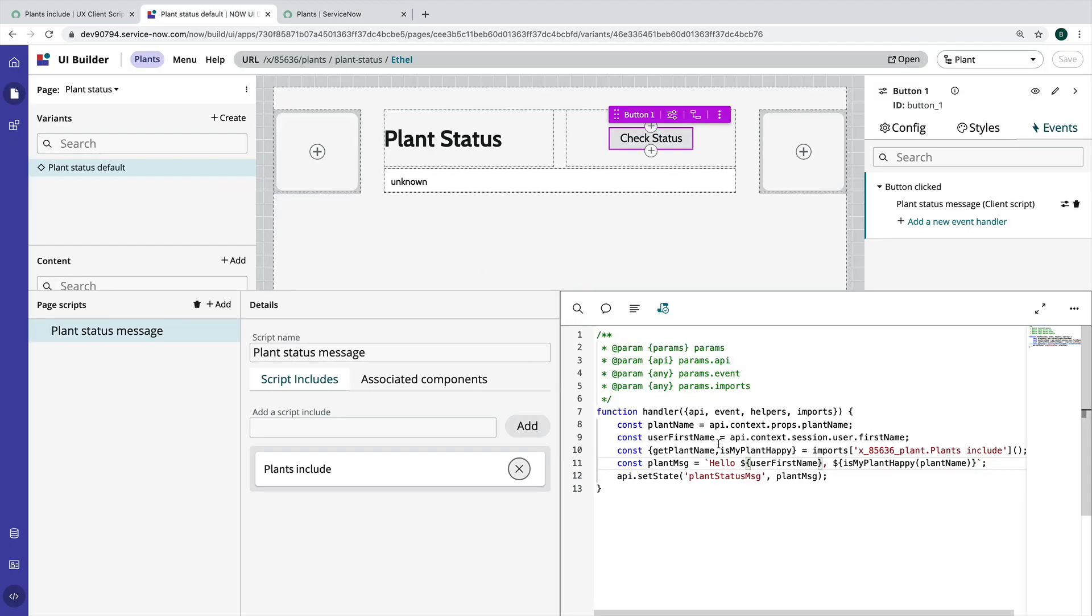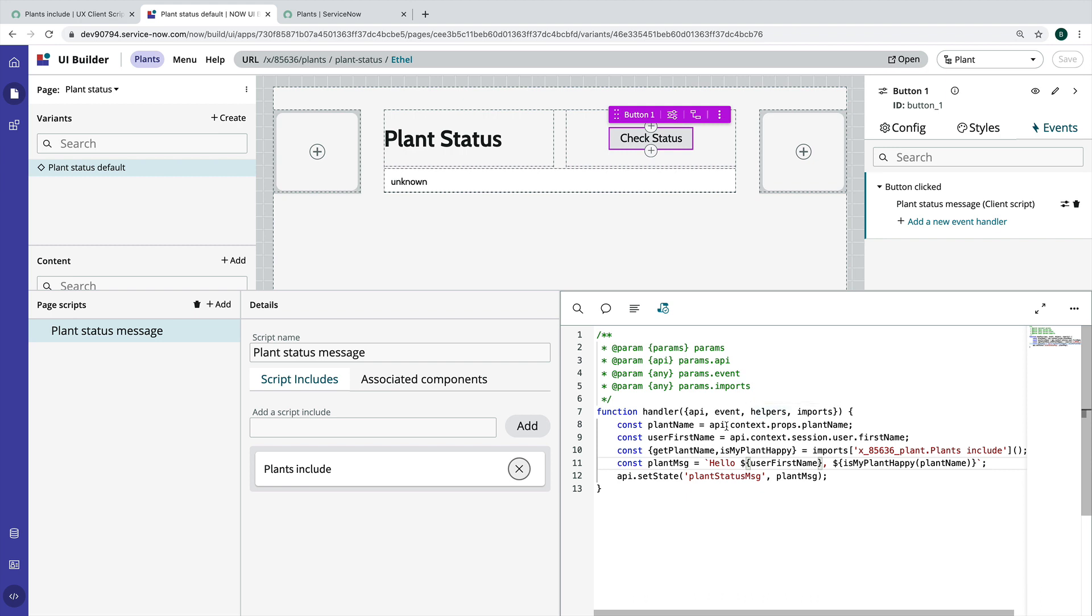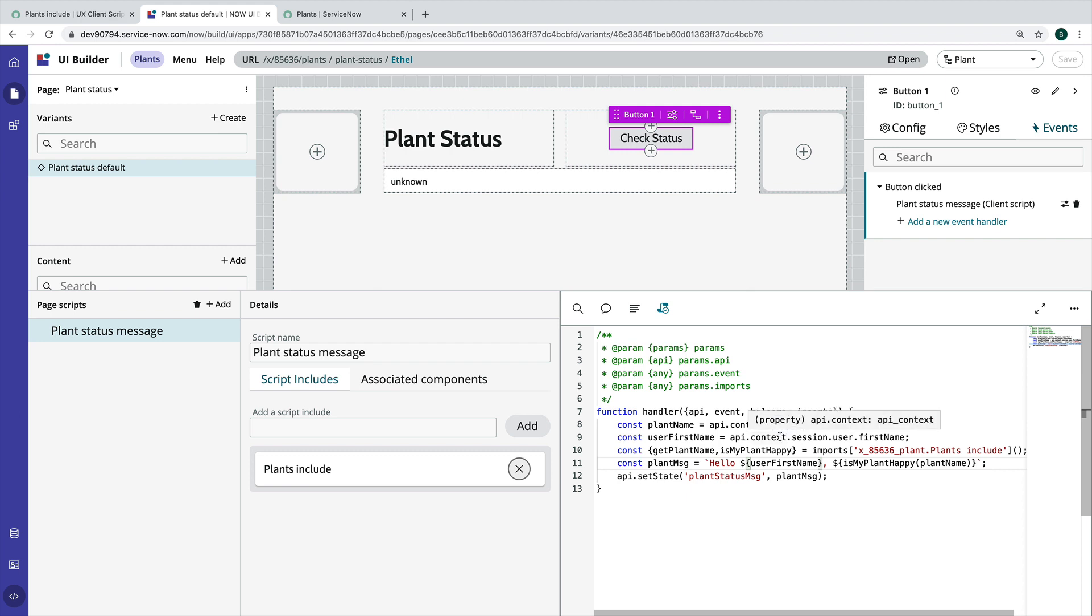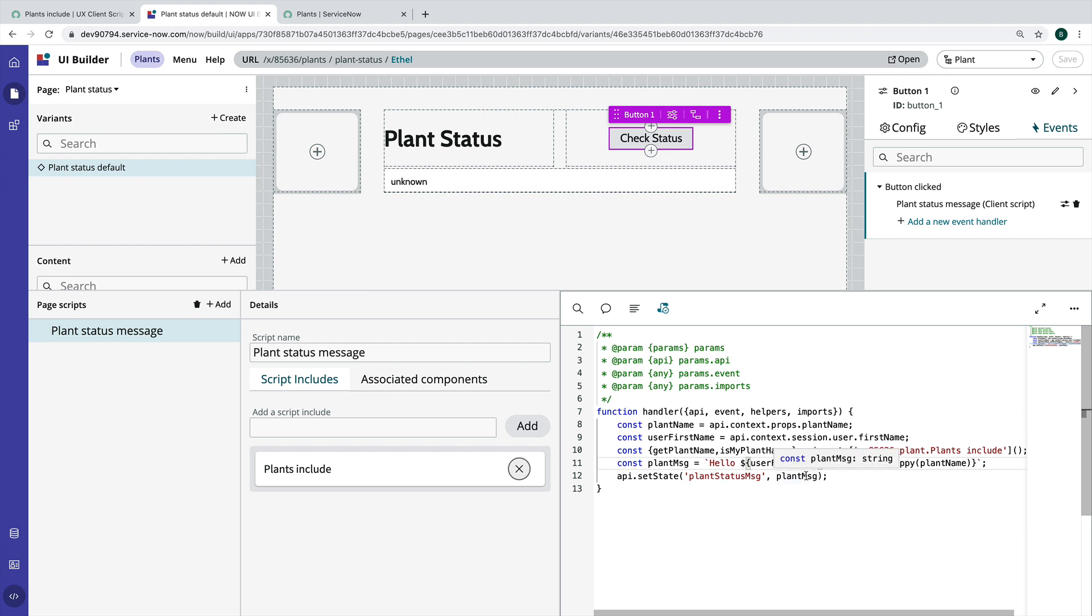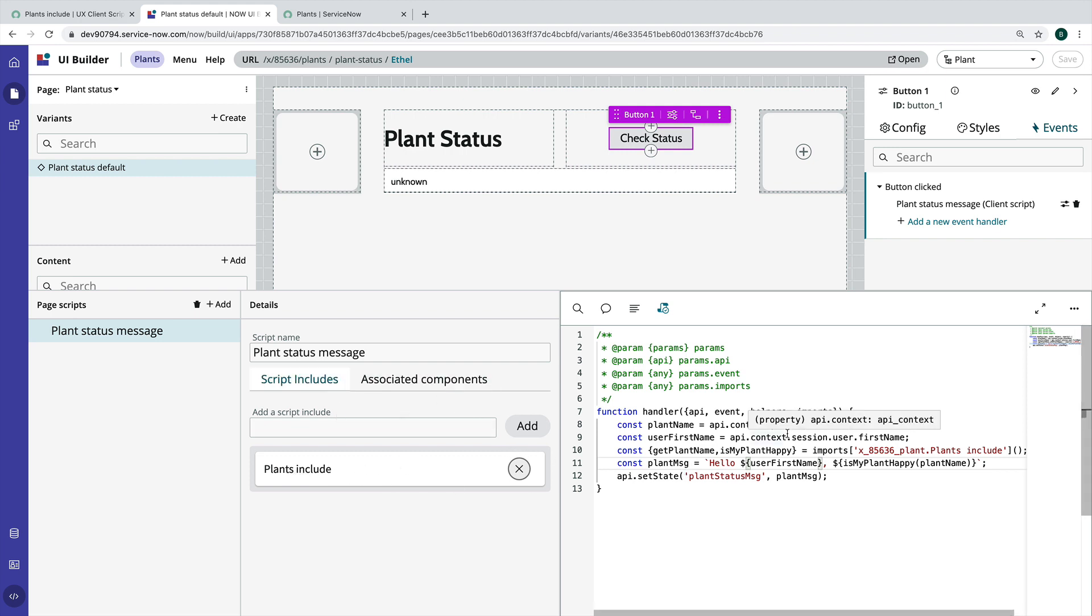And again, so things like accessing the page properties, accessing user session information, we could also access this state that we just set if we wanted to. And we also used a client script include, this plants include. One of the other things that I call out in the blog post is data resource refreshing and executing. We actually do that in a different video if you want to see what that looks like.